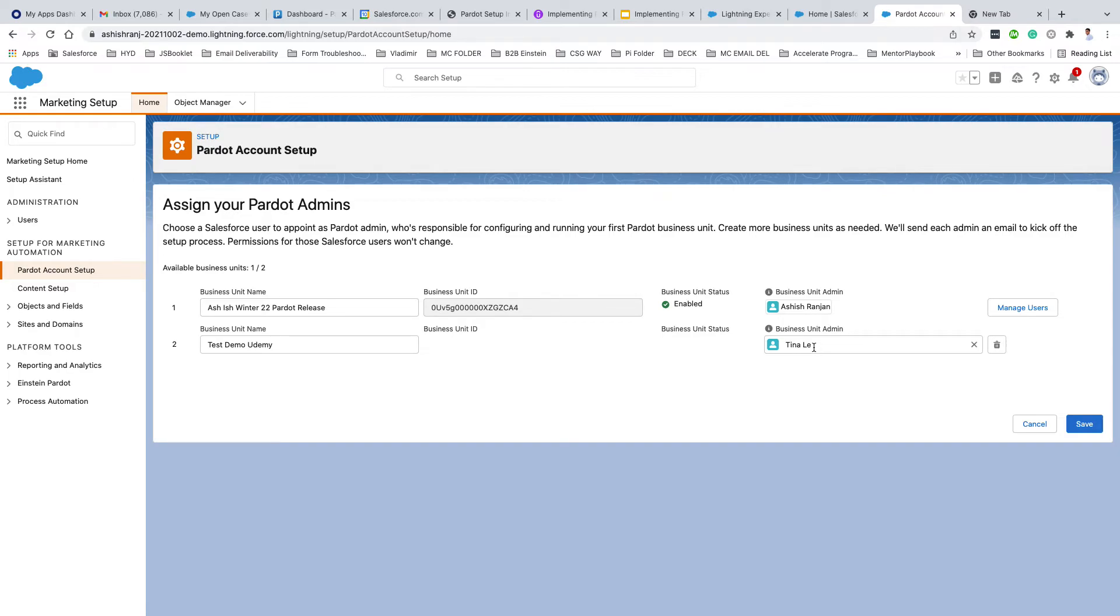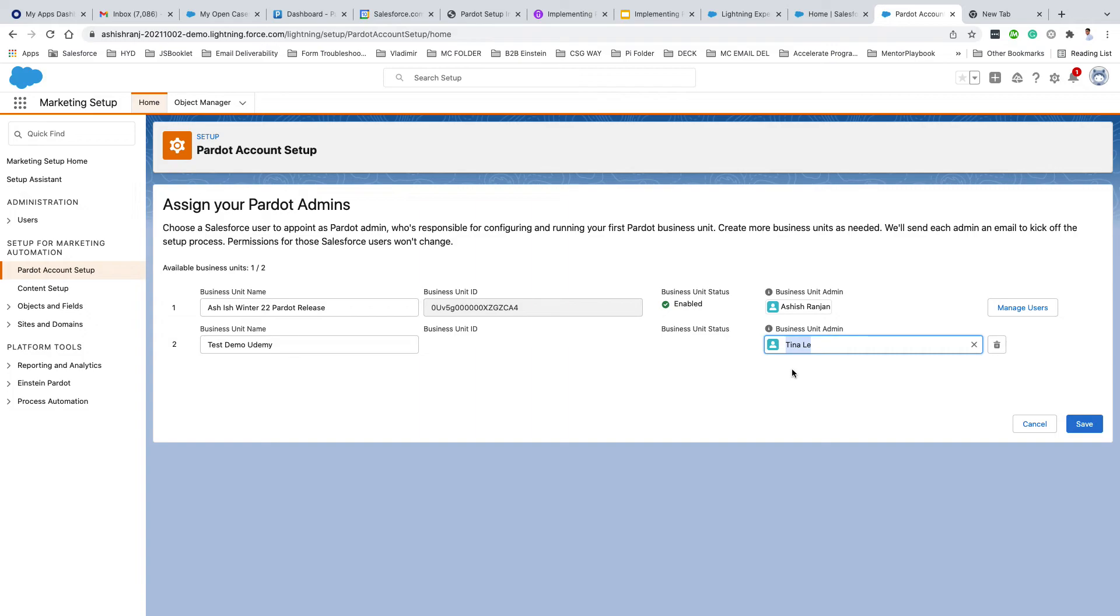Once you clicked on Save, wow, you have successfully activated your Pardot account! This particular person will be getting an email, a confirmation email. Remember, this is just for the activation purpose.